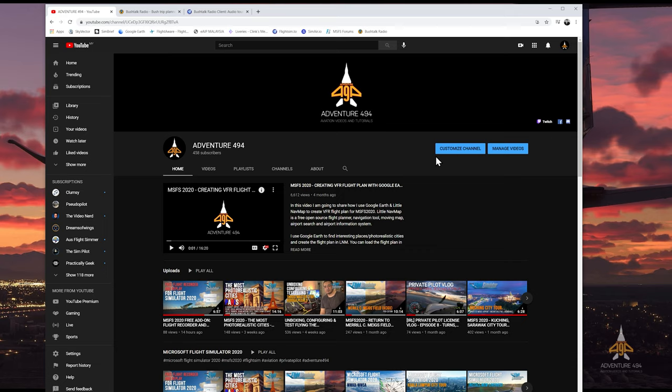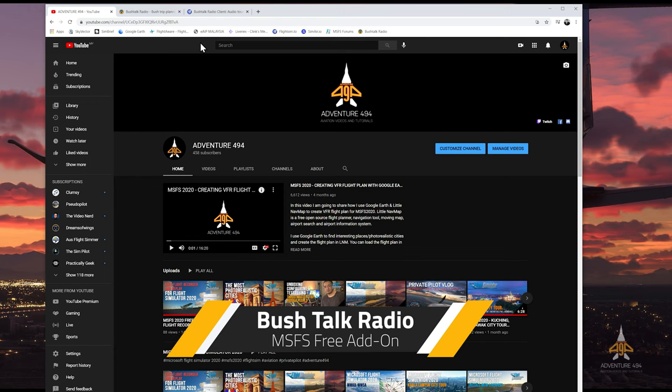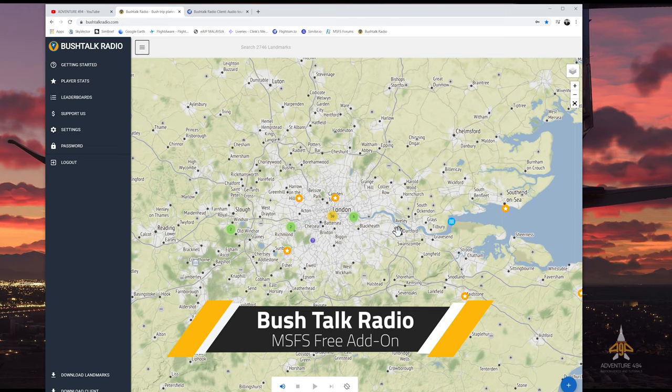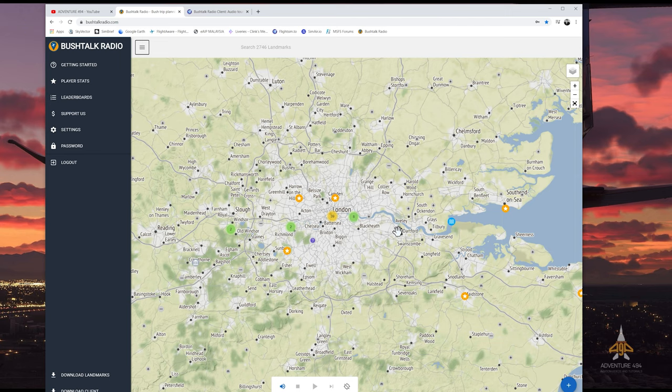Hi everyone, Adventure4904 here. Welcome to my channel. In this video, I'd like to share with you an interesting add-on for Microsoft Flight Simulator 2020. It is called Bush Talk Radio. If you're like me and you love to explore the world and are curious about various landmarks or points of interest, then this add-on is a must to have.